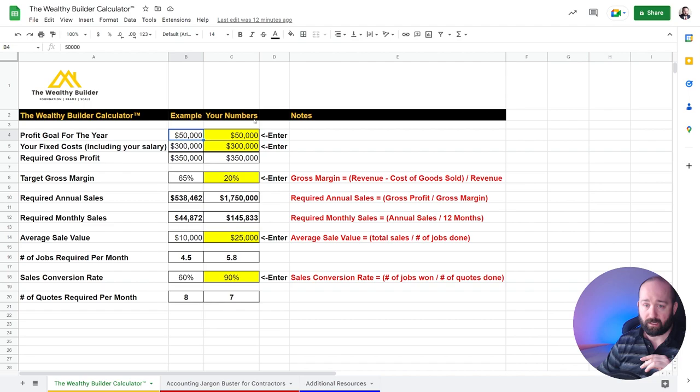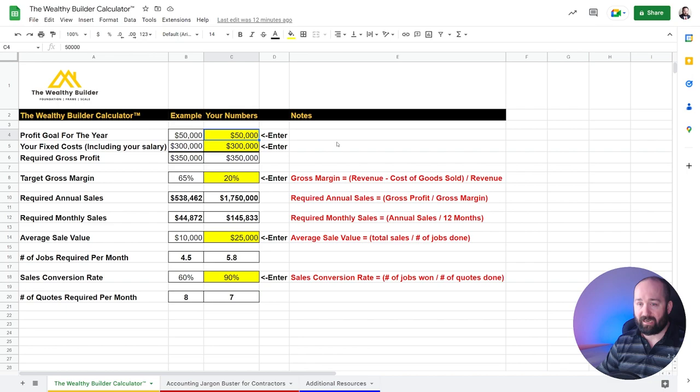So let's take a look at this in more detail. I've got two columns here. You've got your example, and then you've got where you put your numbers. All you have to do is put your numbers in the yellow squares right beside where I say enter.